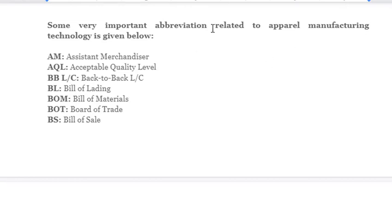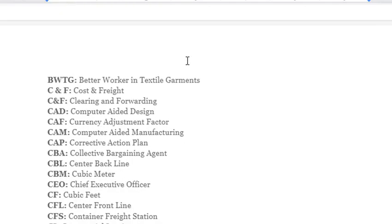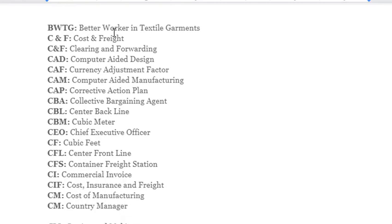Important abbreviations related to garment manufacturing technology: AM – Assistant Merchandiser; AQL – Acceptable Quality Level; BB LC – Back-to-Back LC; BL – Bill of Lading; BOM – Bill of Materials; BOT – Bill of Trade; BOS – Bill of Sale; BWTG – Better Work in Textile Garments; C&F – Cost and Freight / Clearance and Forwarding; CAD – Computer Aided Design.